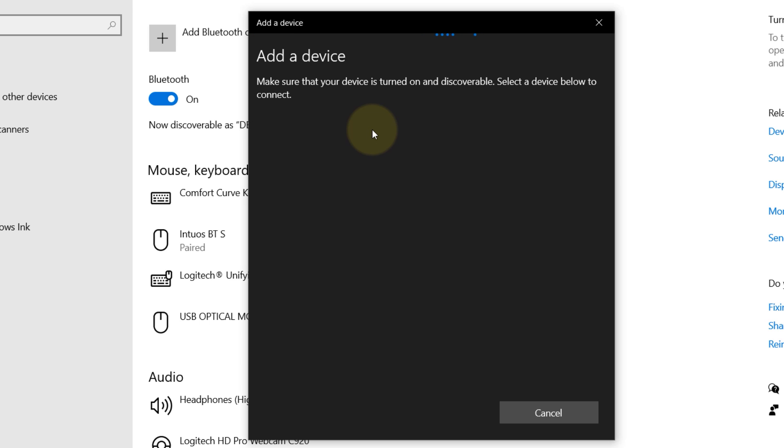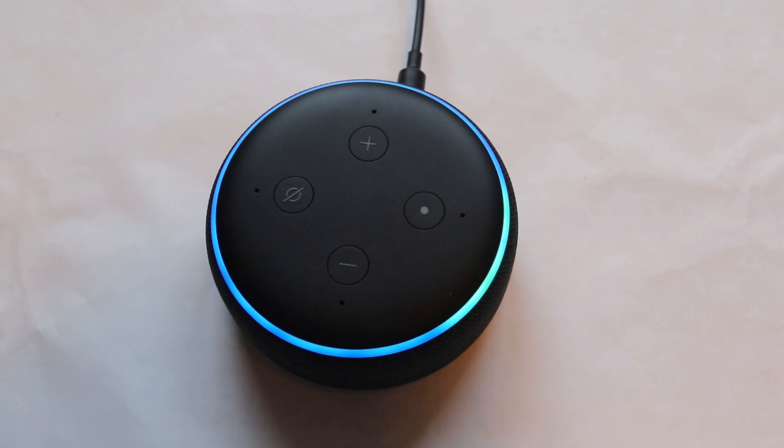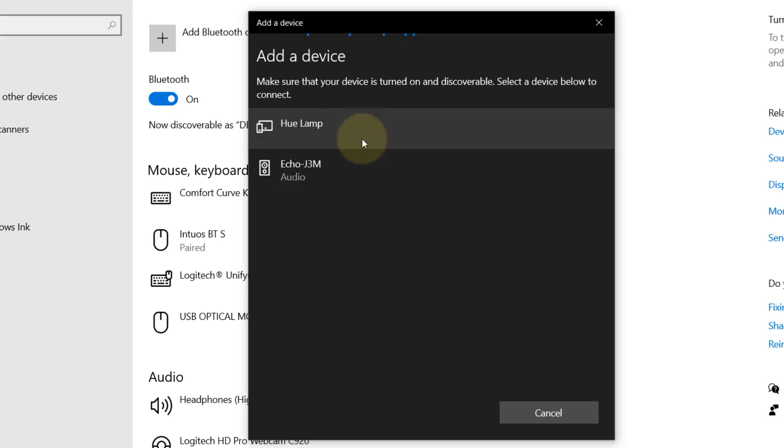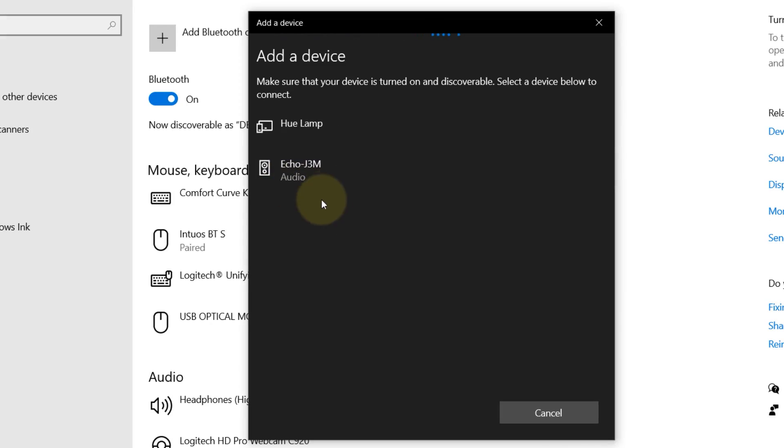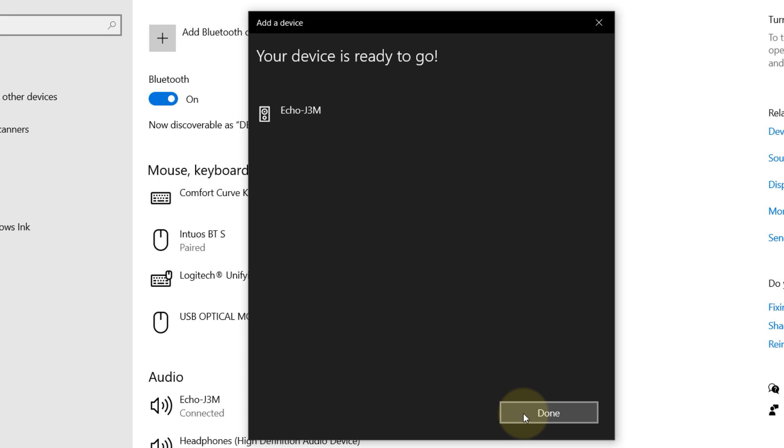And now, say Alexa, pair, and it finds the Echo. Just select it and it says your device is ready to go. Just click on done.